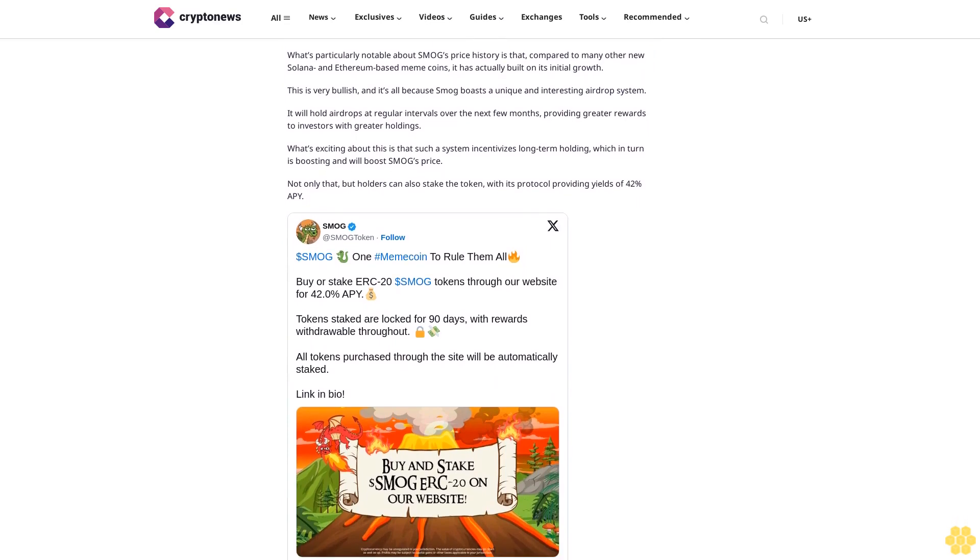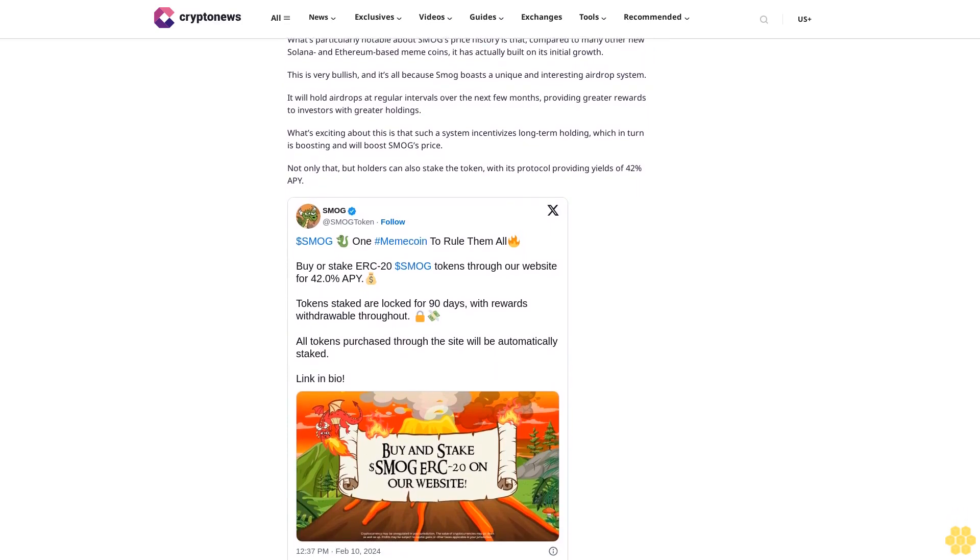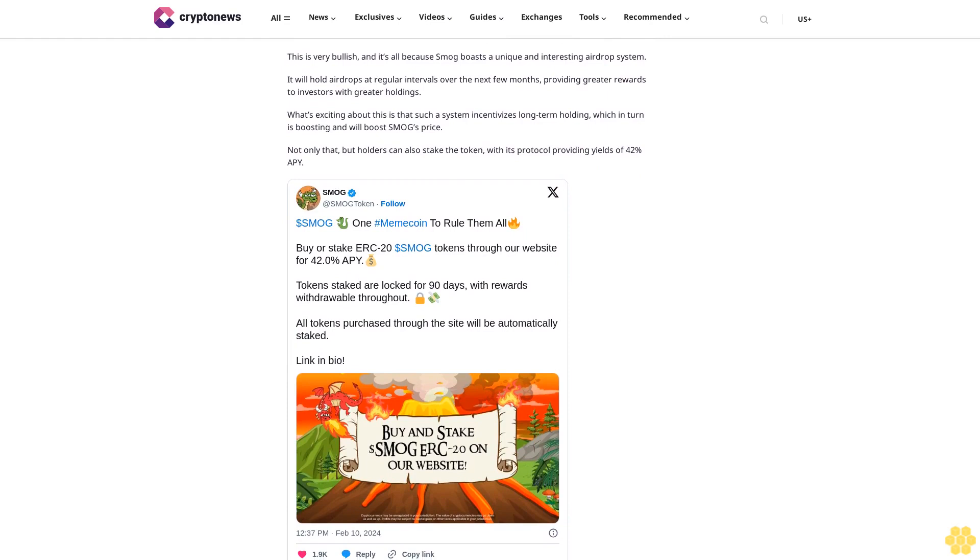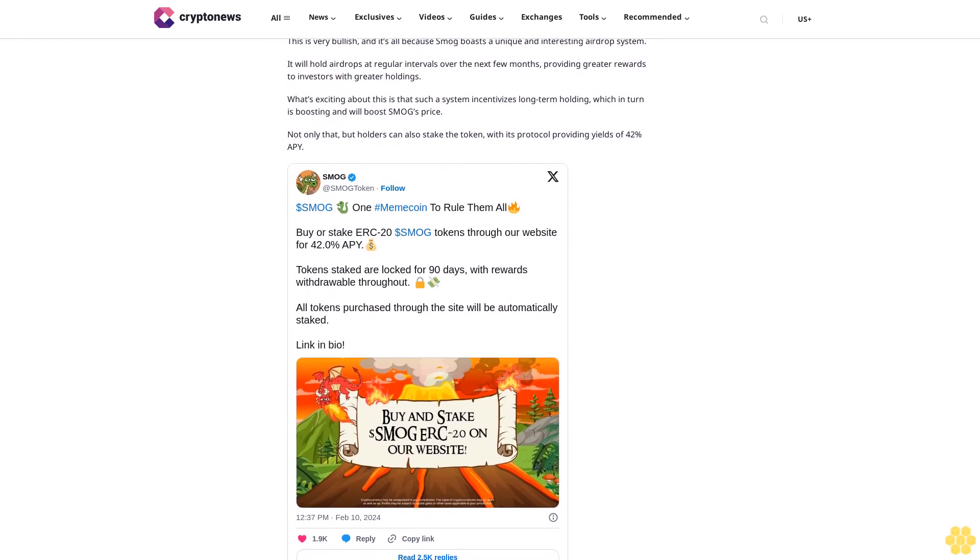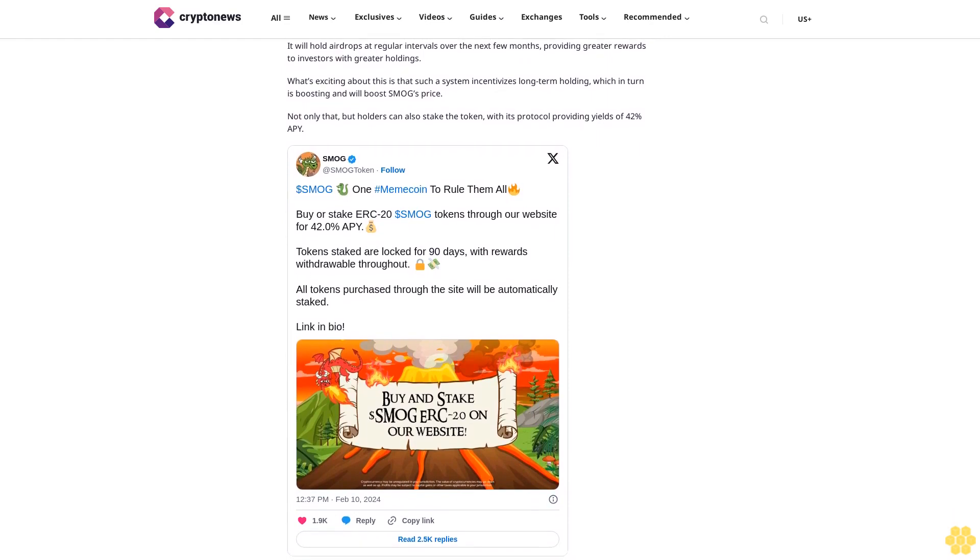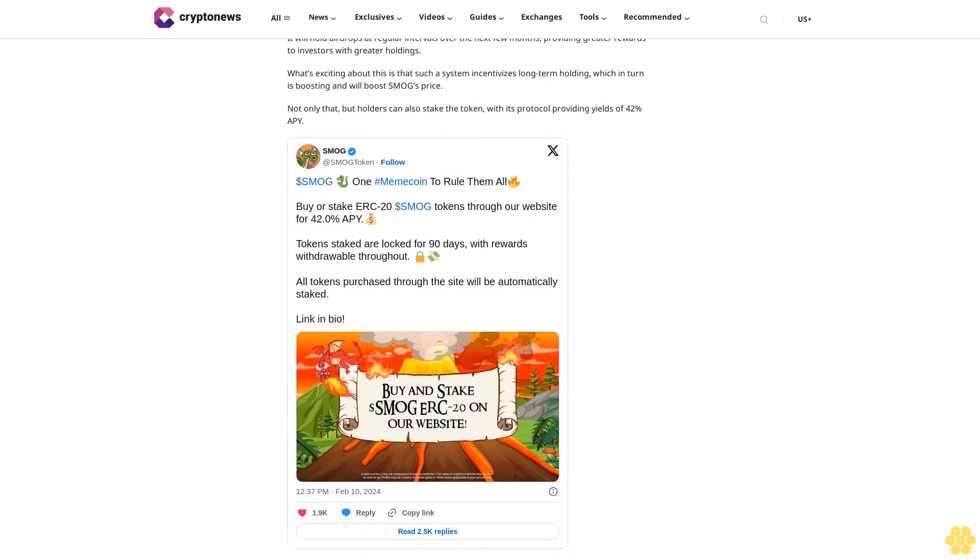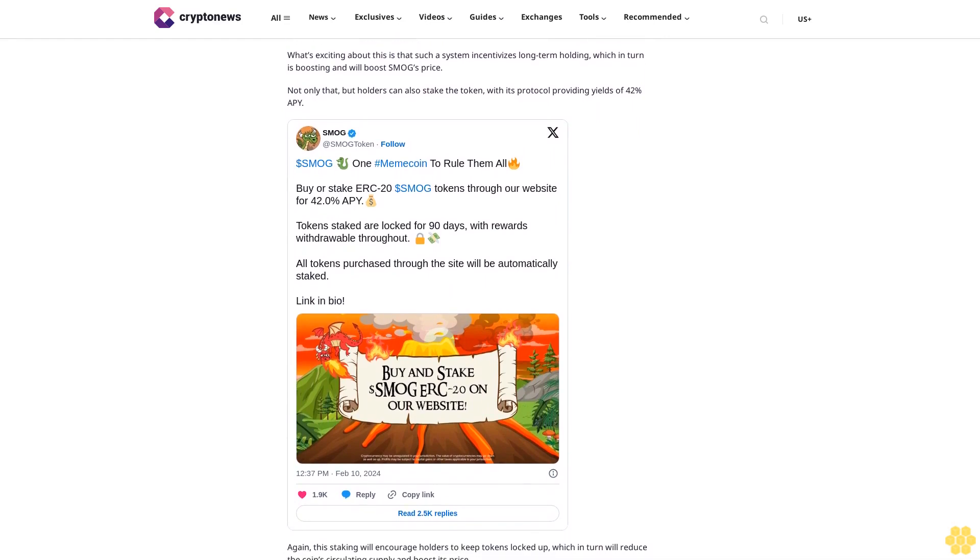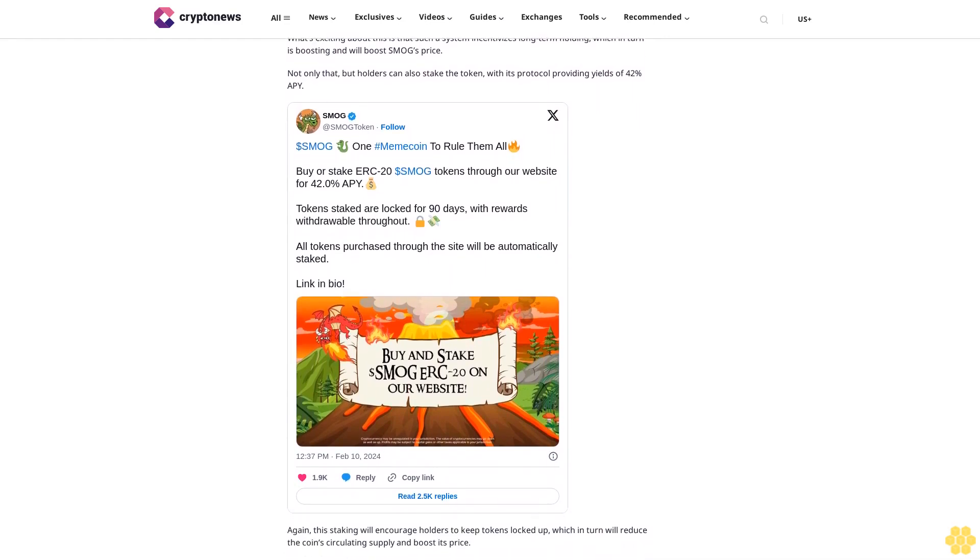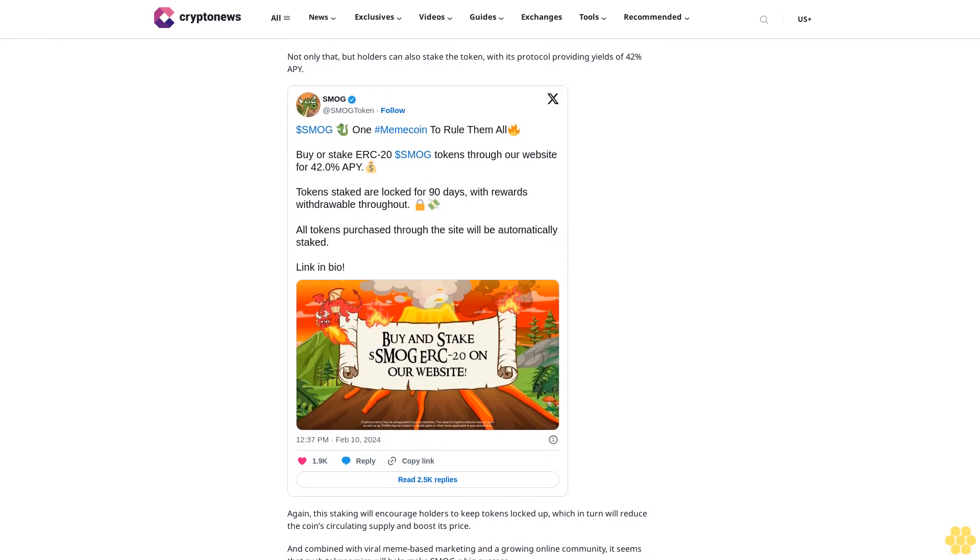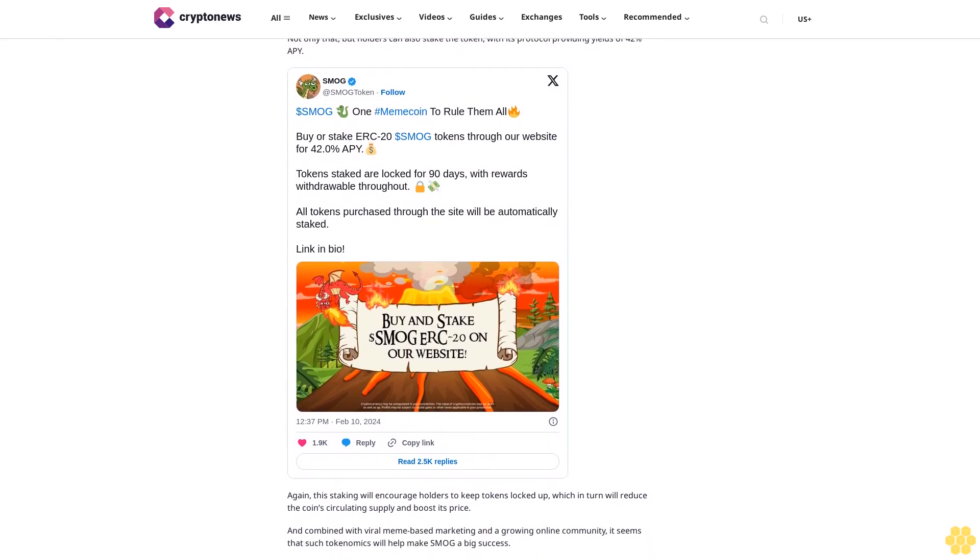And combined with viral meme-based marketing and a growing online community, it seems that such tokenomics will help make SMOG a big success. Investors can buy it now at the official SMOG website or by going to the Jupiter or BirdEye platforms. Buy SMOG here. Follow us on Google News.